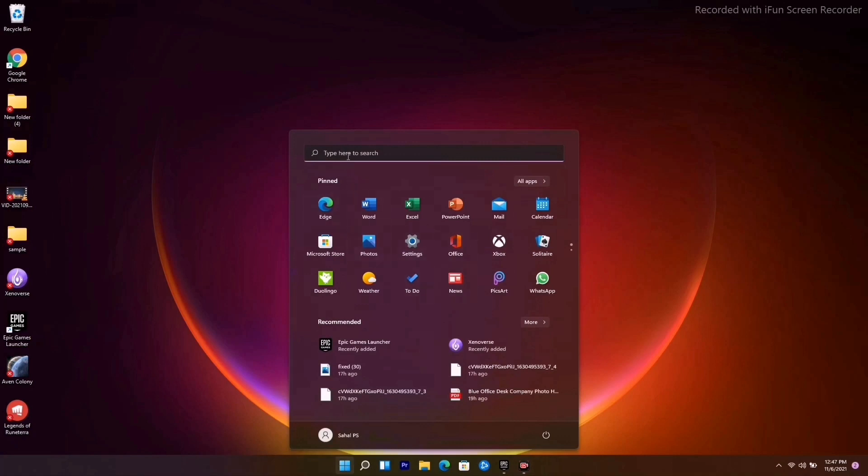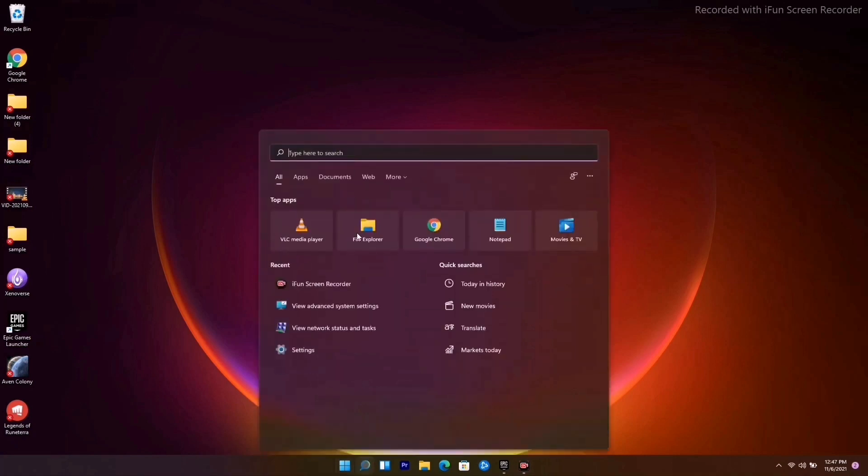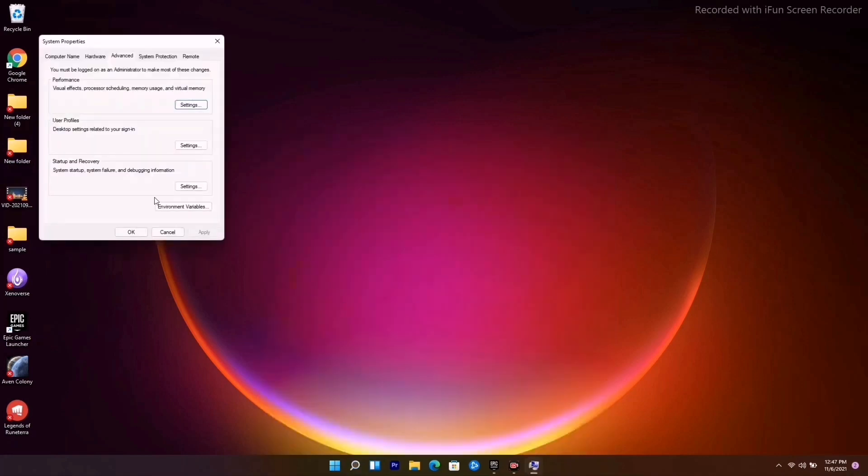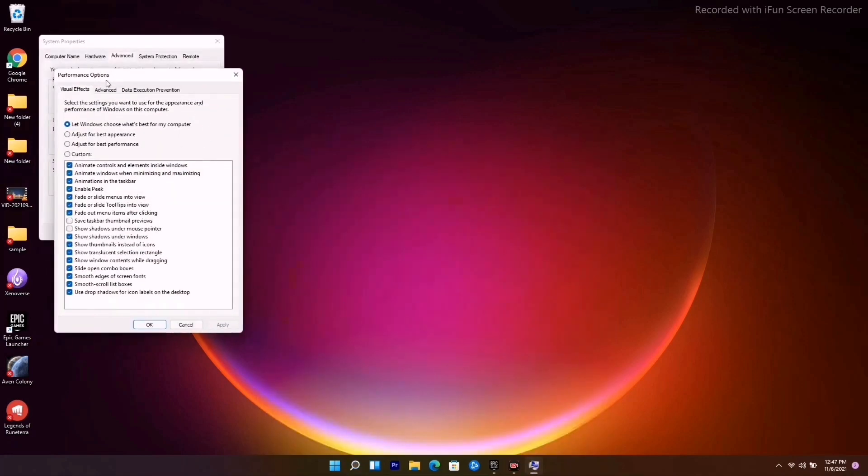You have to go to the Windows icon, search for 'view advanced system settings' and click on this. From here, tap on Settings.